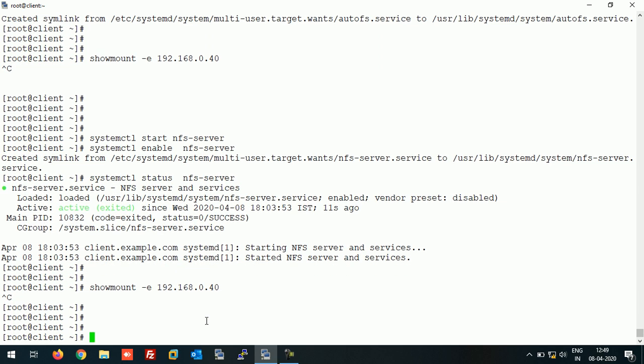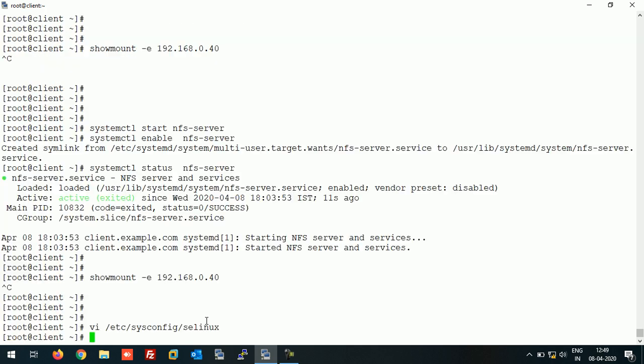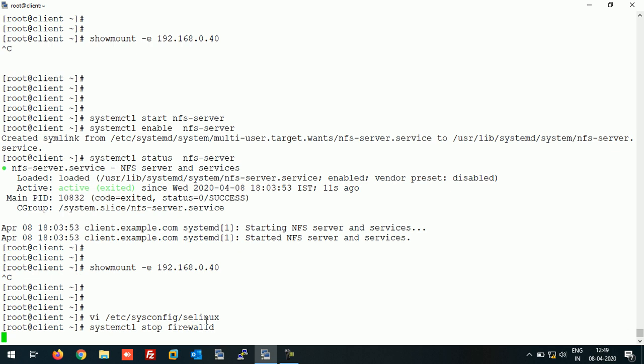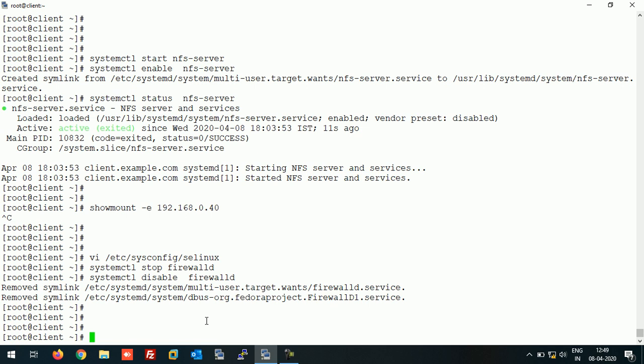Let's disable the SELinux on this machine first, and I'm going to disable the firewall as well. Let's restart this machine to make those changes take effect.